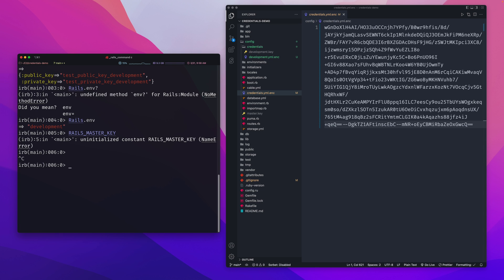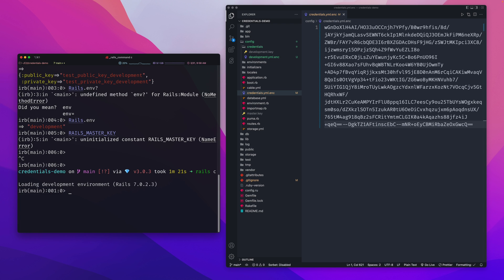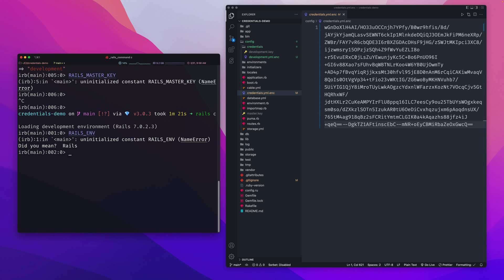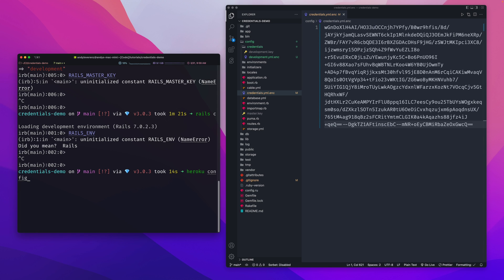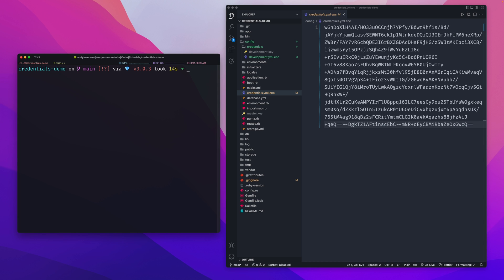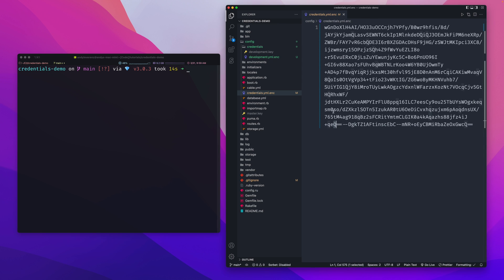On Heroku, the `RAILS_ENV` environment variable switches to production automatically upon deploy. You need to set `RAILS_MASTER_KEY` as an environment variable in Heroku — either through the UI or the command line — so the app can decrypt the production credentials. If you've set up environment-specific keys, you'd set the corresponding key for that environment instead.